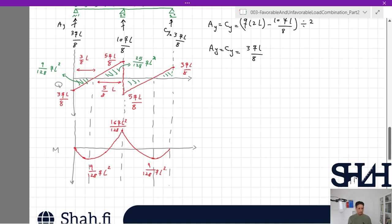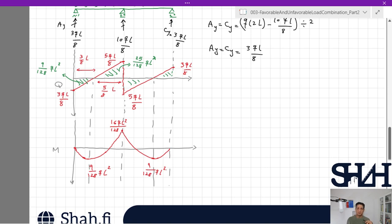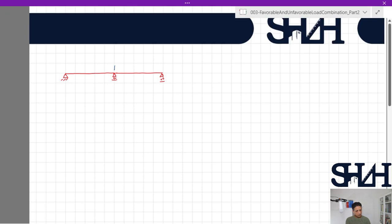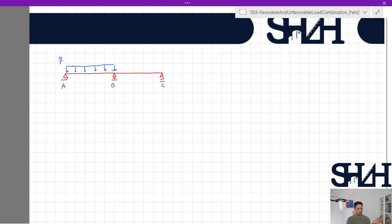When it comes to live load, the position of the live load significantly affects the maximum bending moment. If live load is applied in both spans it is actually favorable — it reduces the maximum positive bending moment in one span. Therefore, for finding the maximum bending moment due to live load, the load position is very important, especially for complicated structures. Now we consider applying the load only on one span, say span AB, with span BC unloaded.